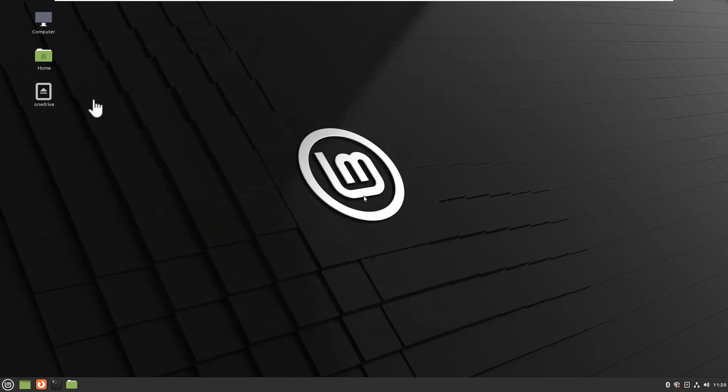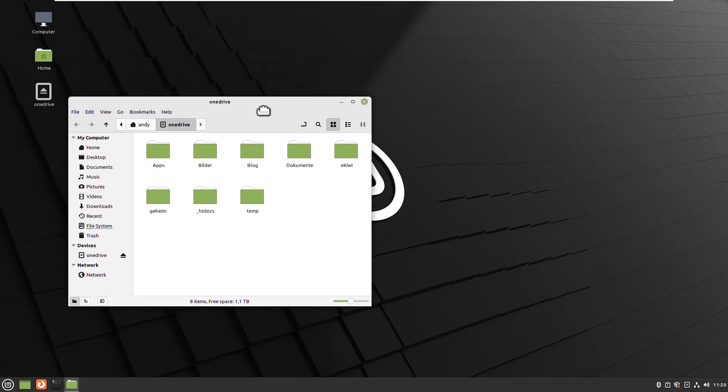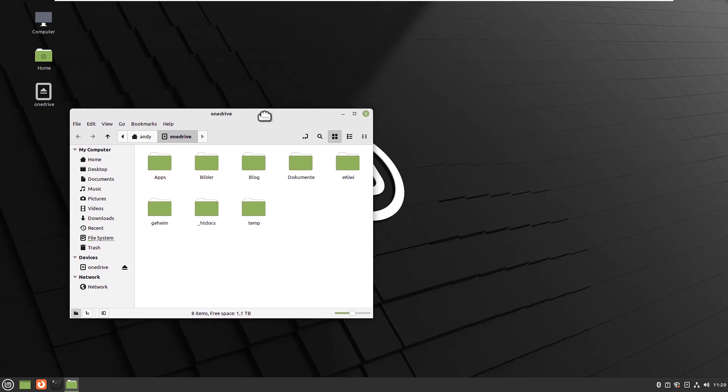Okay, I have restarted the computer. And as you can see, OneDrive is already mounted. And if I double click it I have access to my files. So the script will now be run every time I log in into my desktop.